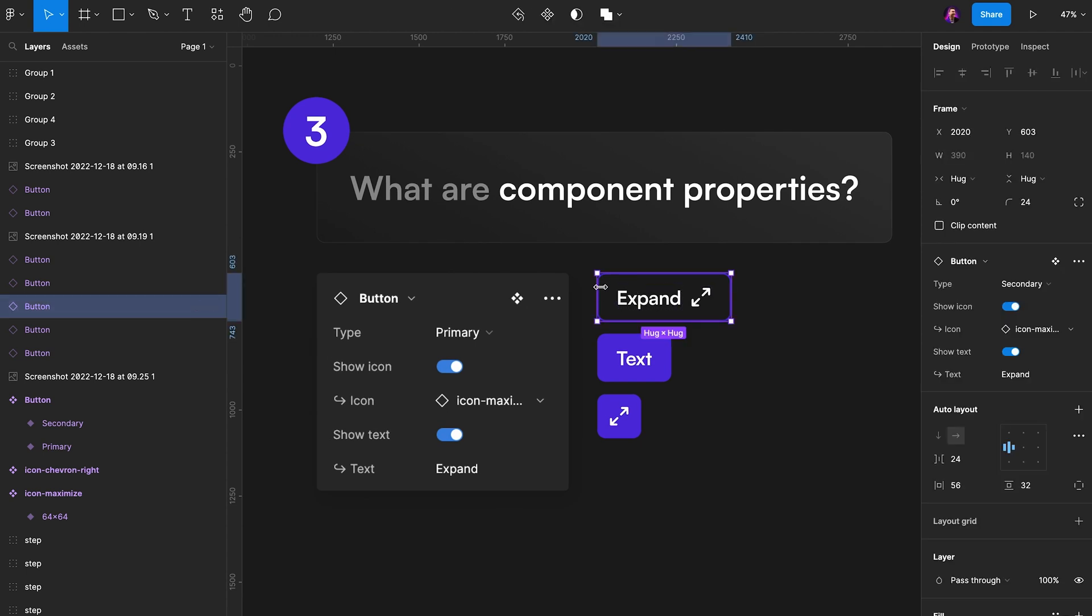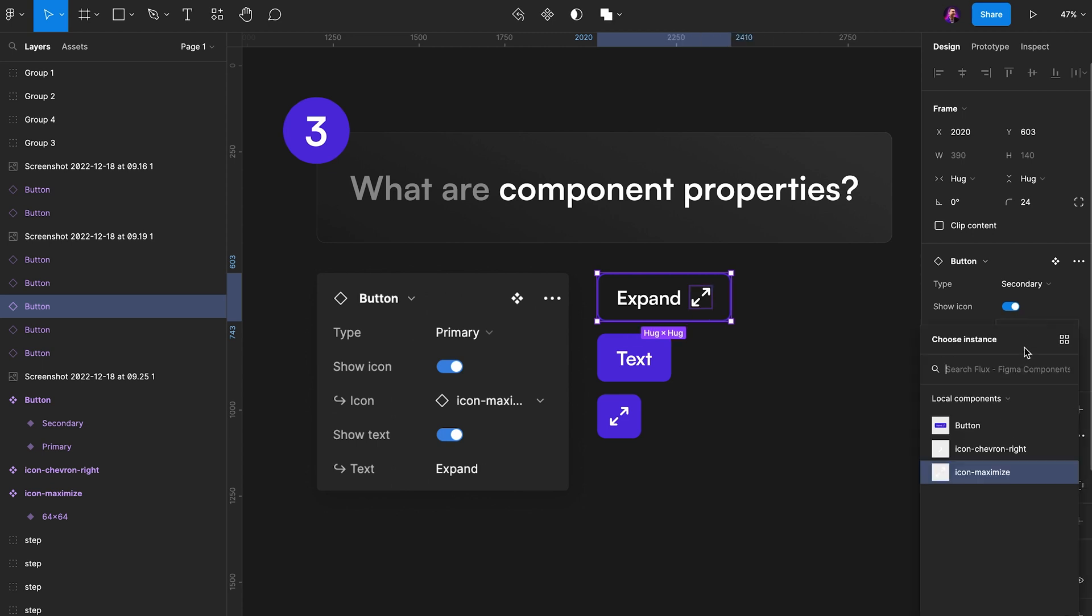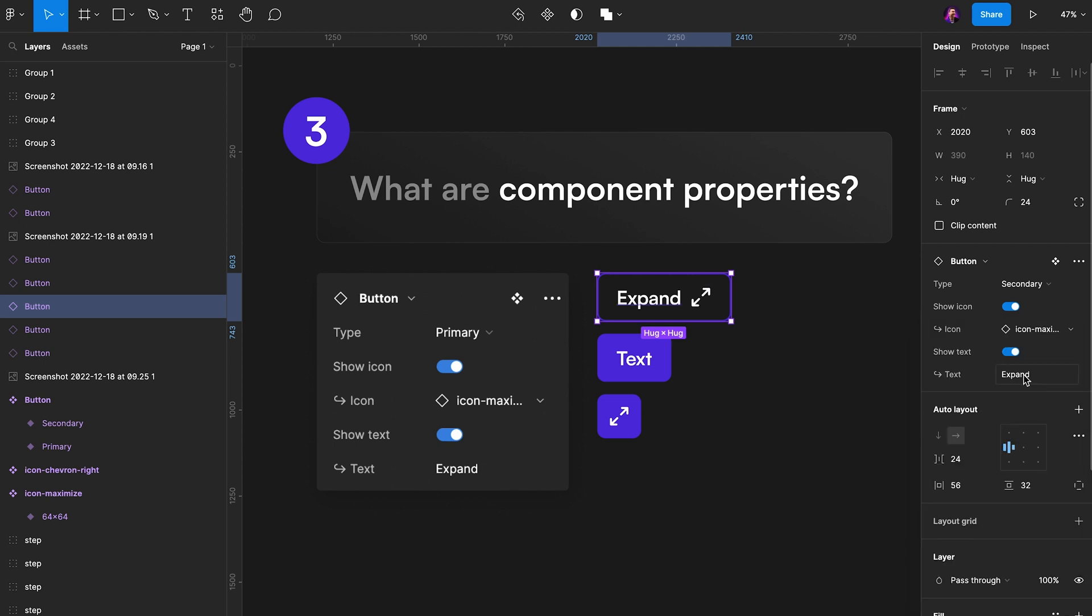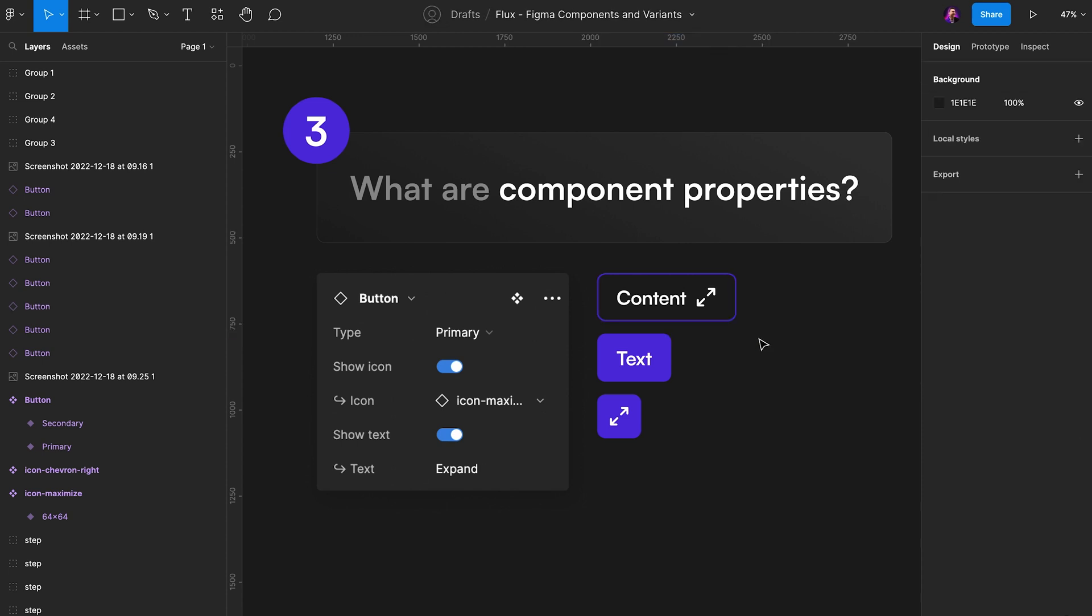If I target or select this button here, you'll see in the right sidebar here in my Figma UI that I have a bunch of settings. We have something that says type. Here I can change from primary to secondary. I can choose to show this icon or not show it. I could change the icon that we show like this. We could choose to show the text or not. We could even change the actual content in the text like this. And this is the power of component properties because if we would have to create component variants for each of these instances, the amount of components we would have would be much, much larger.